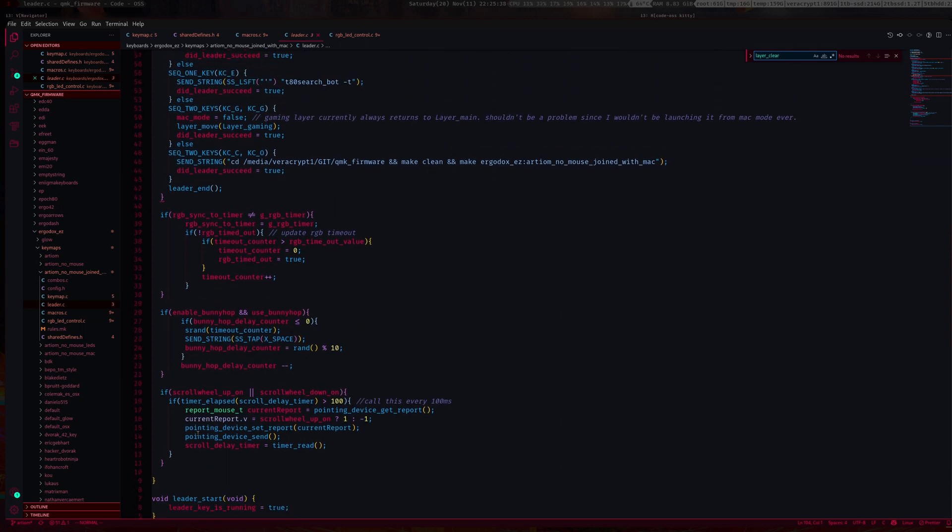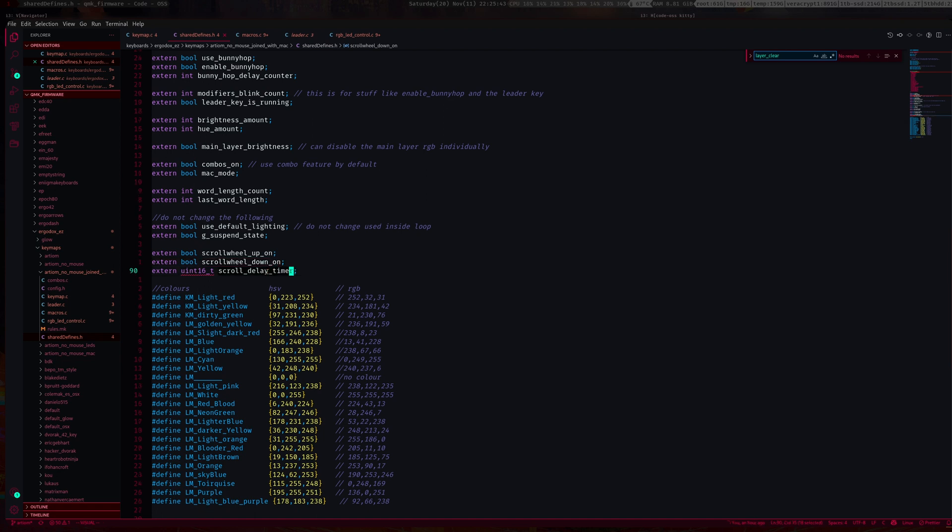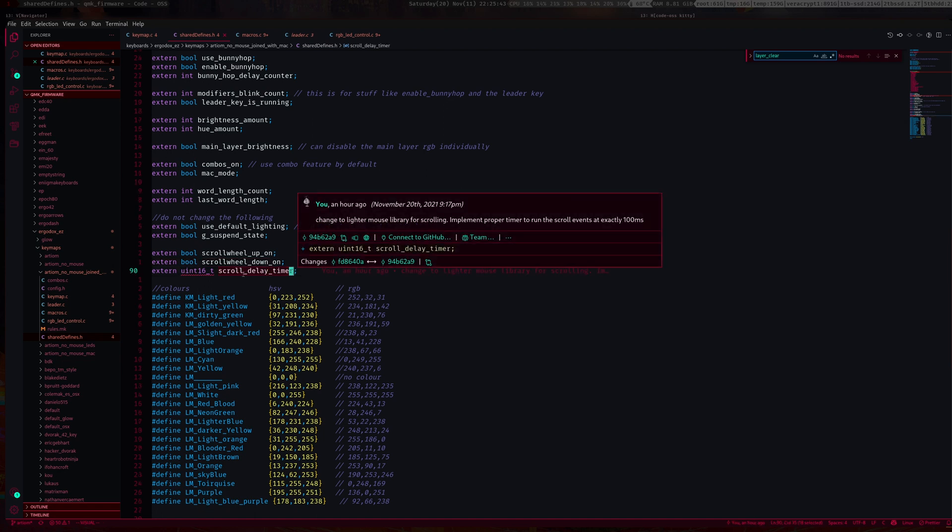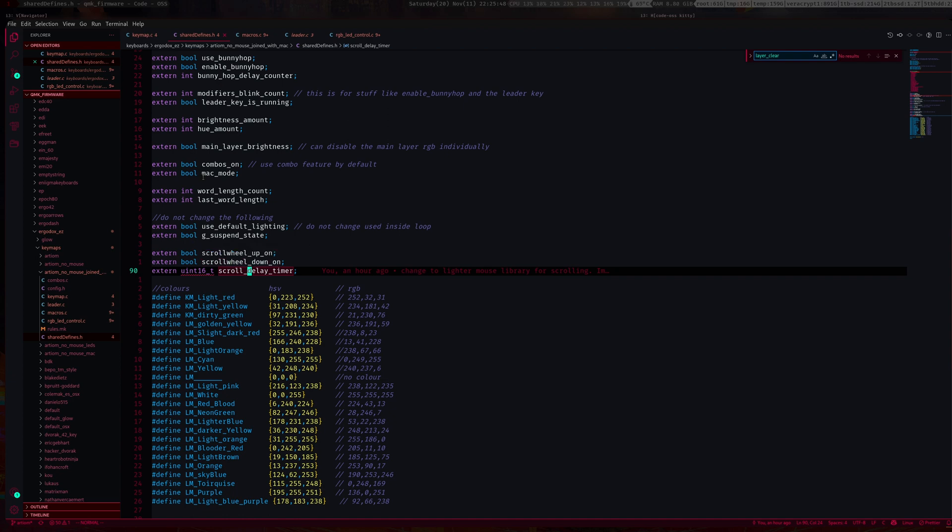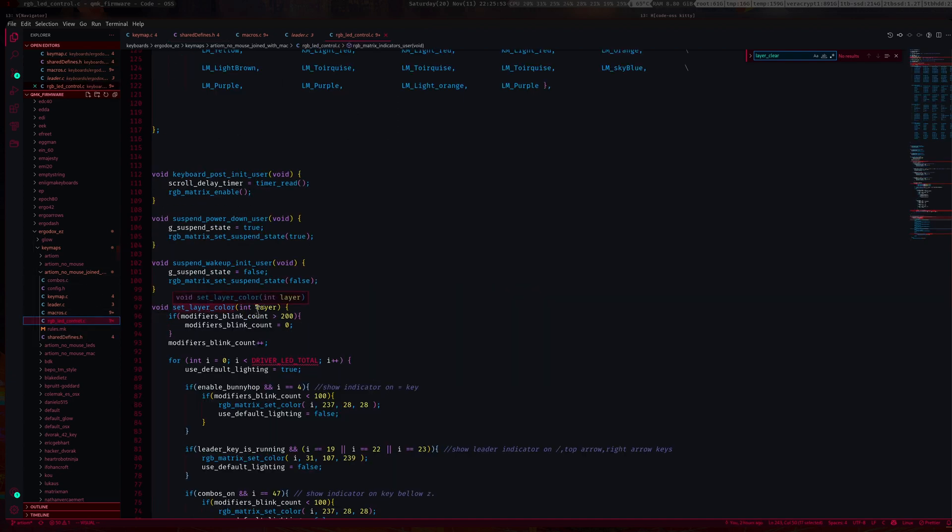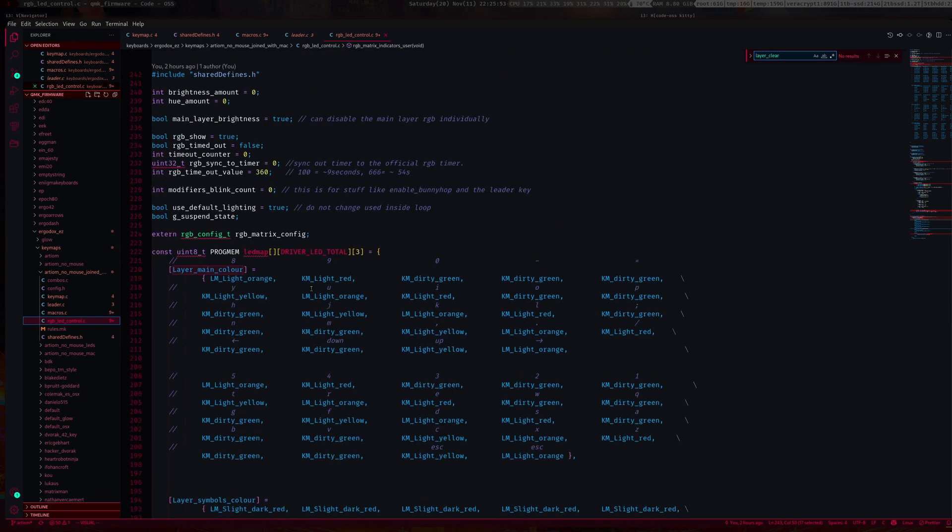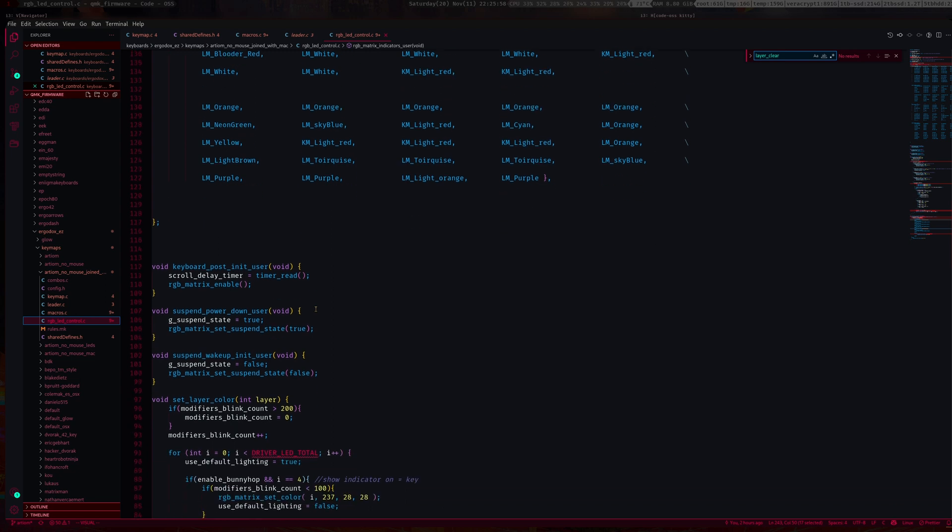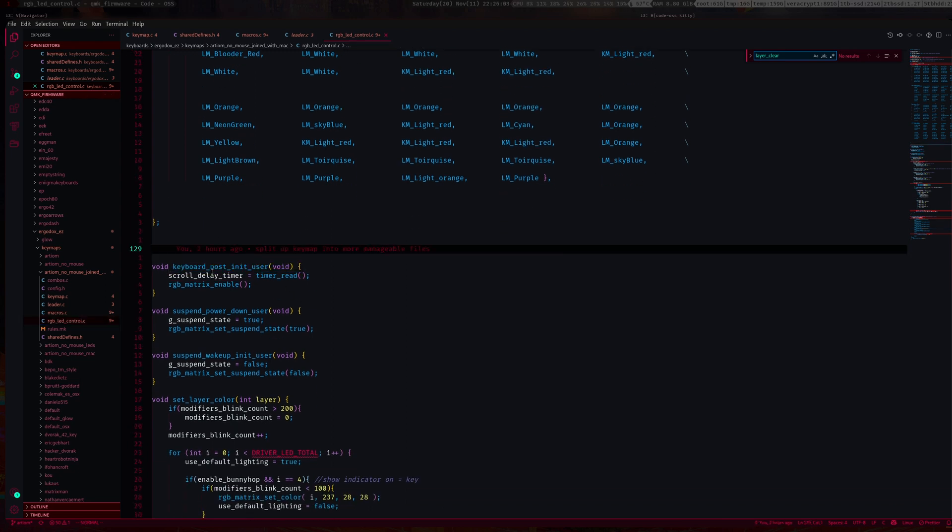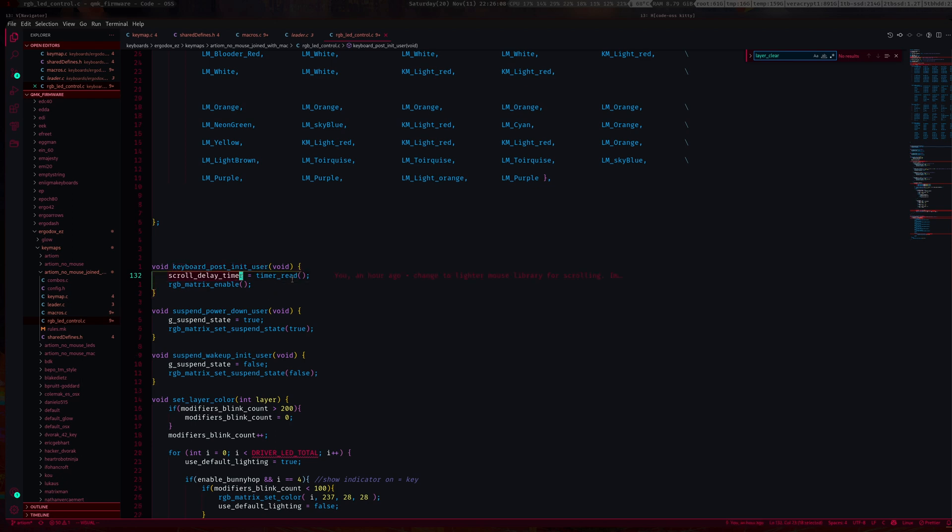Now the timer. I just set it up inside here as an external uint16. Then to start the timer, you'd want to start it in keyboard post init user. This is when the keyboard starts up basically. You want to set the timer here.